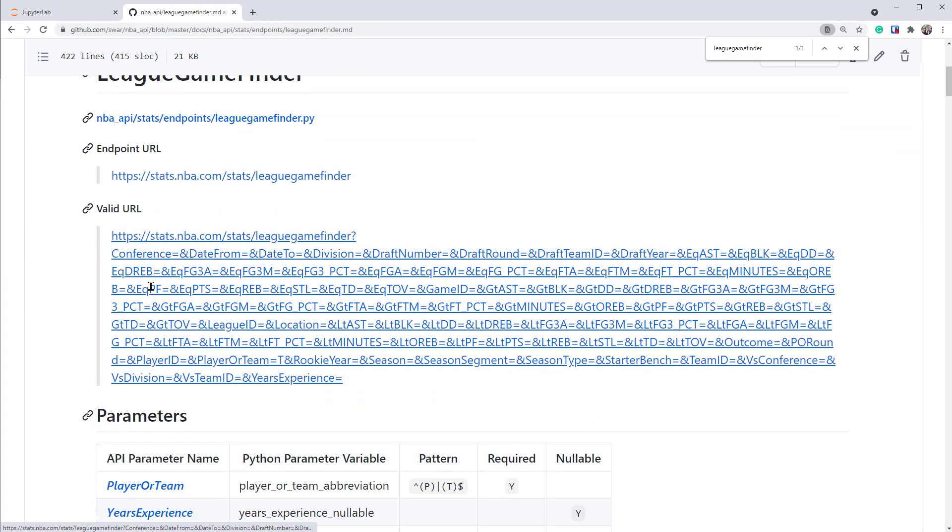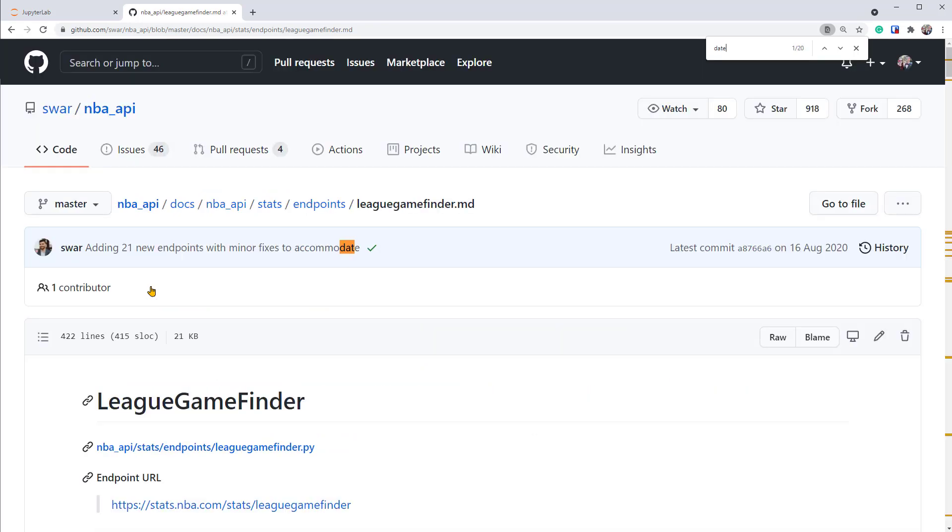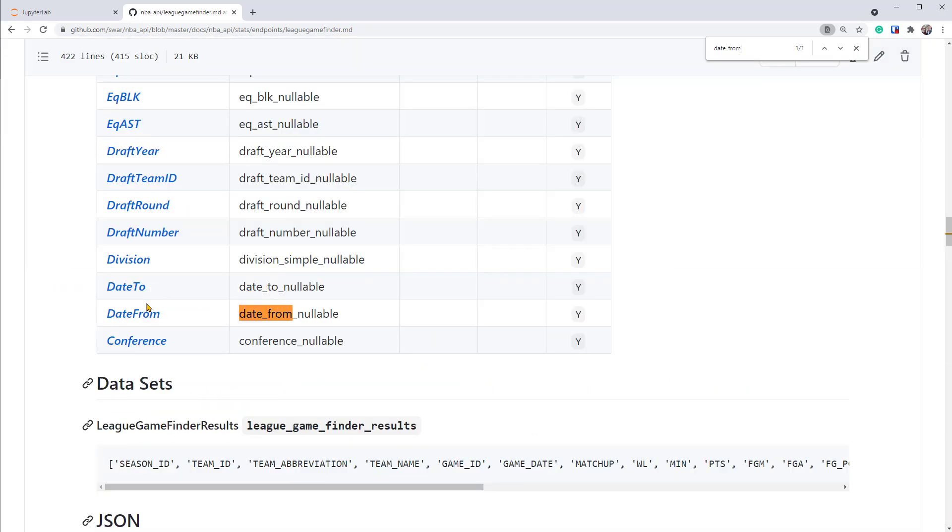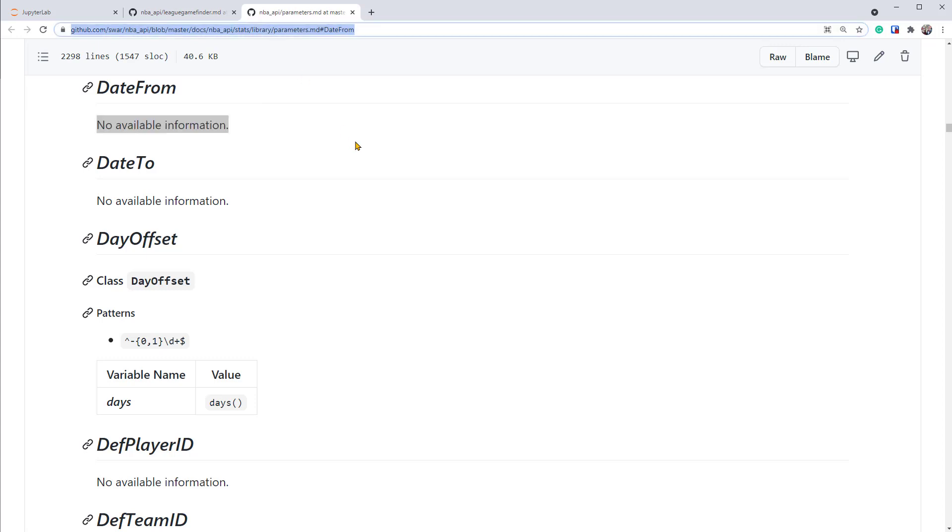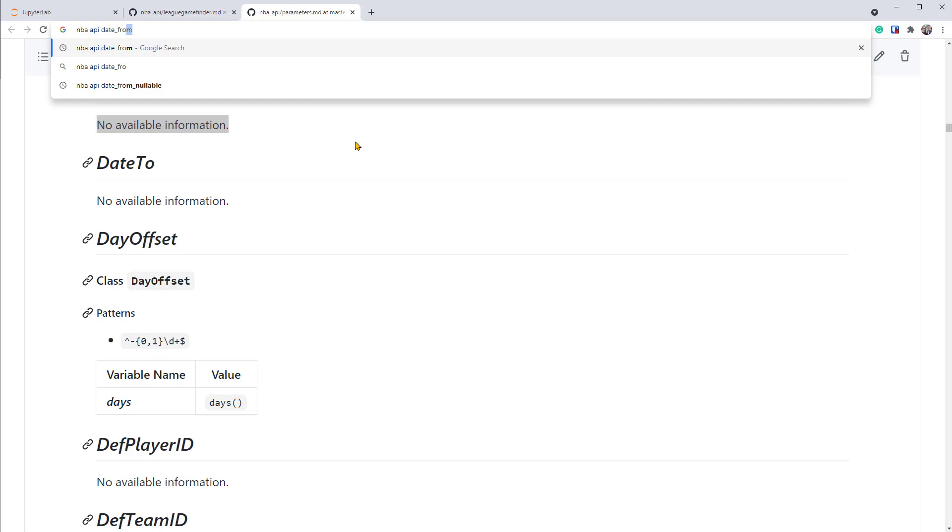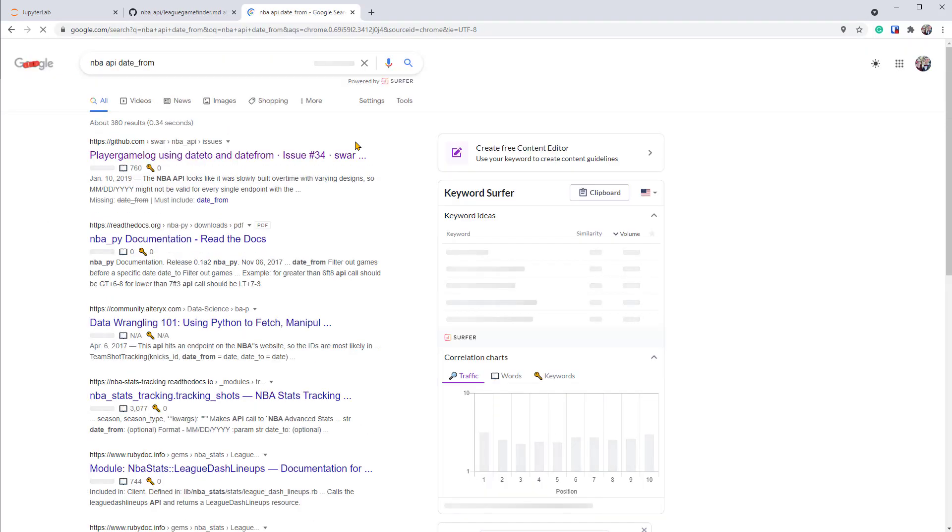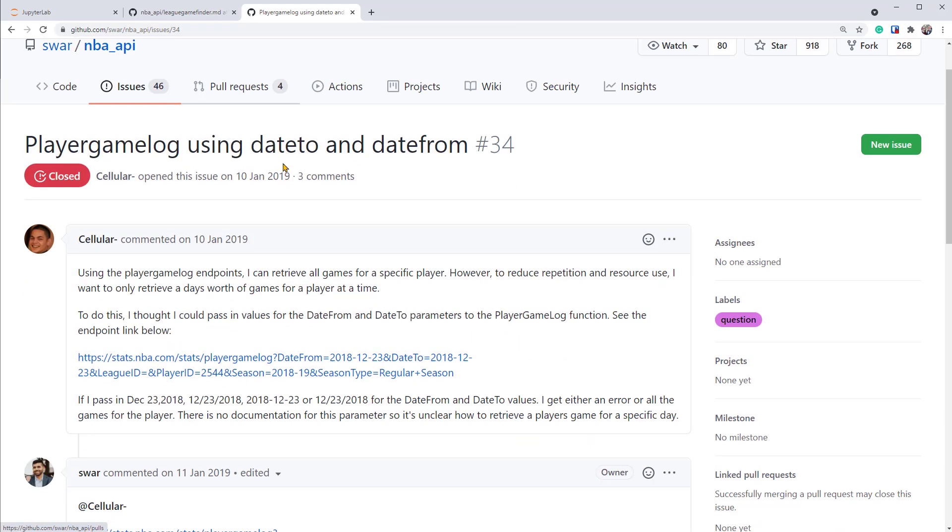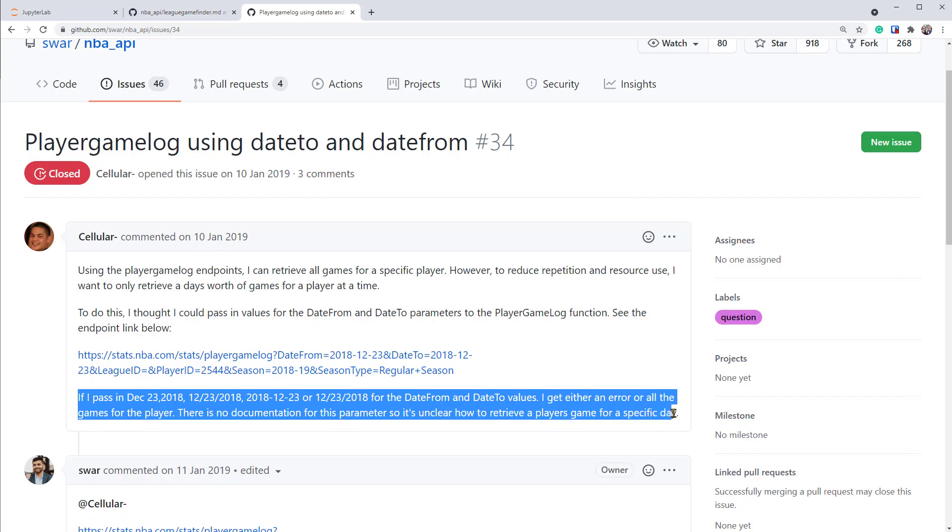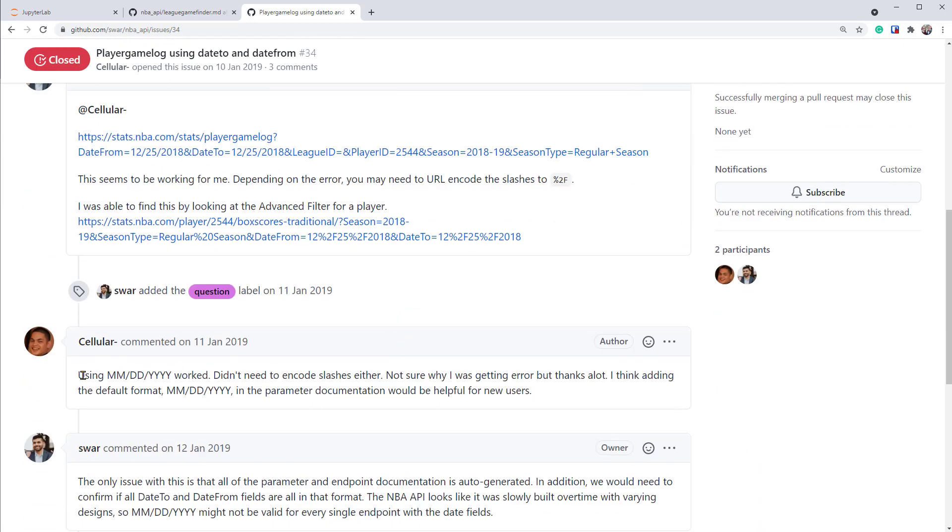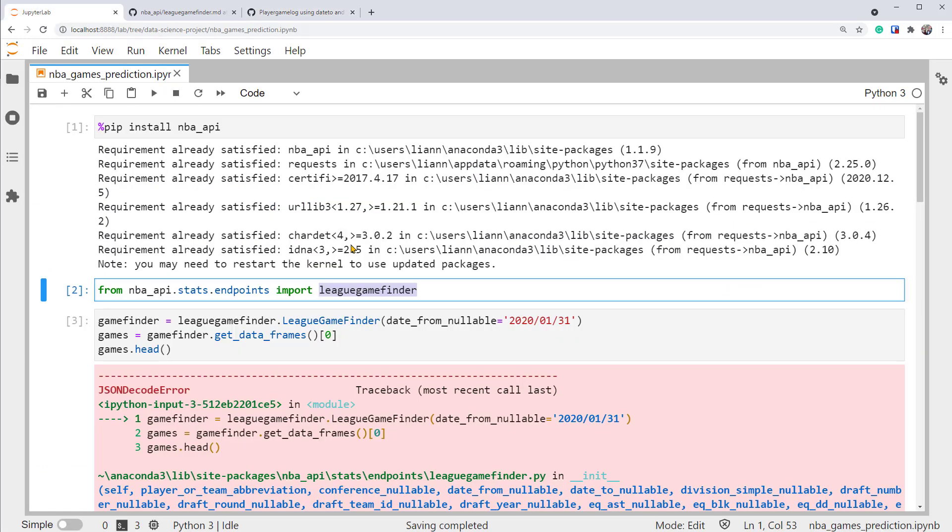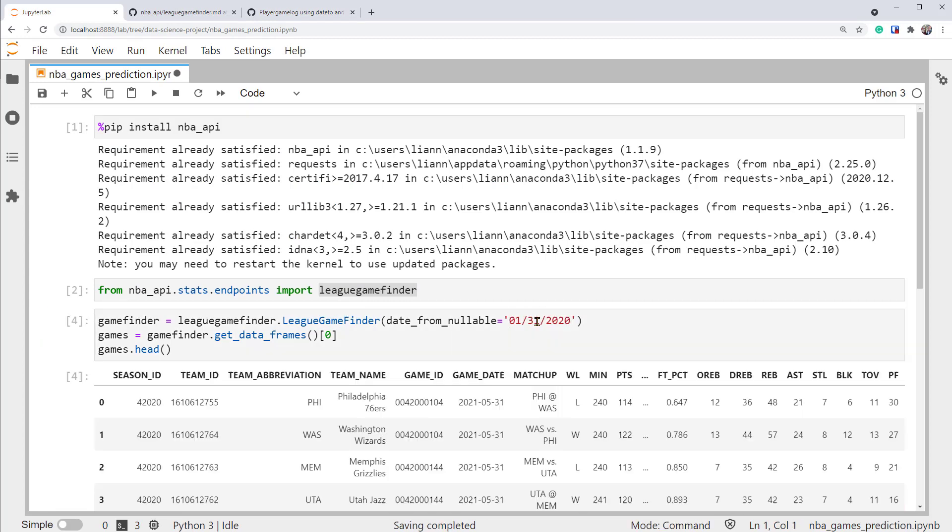And we know that we're using the endpoint called League Game Finder. So let's search for it. And open it. This is a doc for this endpoint. We can search for the parameter we're interested in using. DateFrom. There it is. There's a link so we can follow it to see if there's more details. Unfortunately, there's no available information. So this documentation isn't too helpful. So I turned back to Google. Say we can search for NBA API DateFrom. And I was lucky to find somebody asked about the same issue we had. I think it's this one. So he apparently tried to pass different formats of dates and none of them worked. And later, he mentioned that this format worked. So month, date, then year. Let's go back and try it out. So if I switch to the format and run it, we can see it works. This is great.